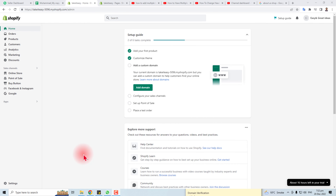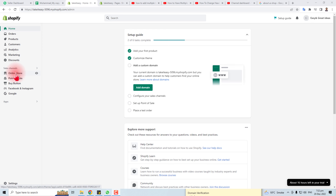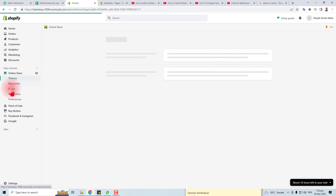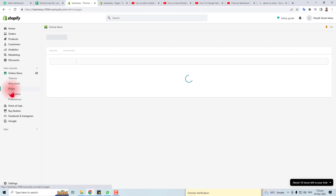Hi, in this tutorial I'm gonna teach you how to edit your contact us page in Shopify. Here is the admin panel of my Shopify. I have to go to Online Store, and in Online Store you will find the Pages option.